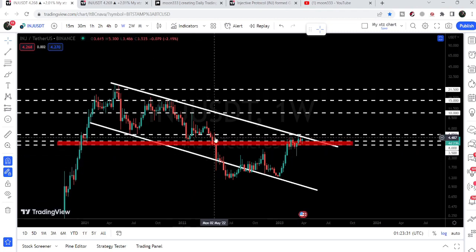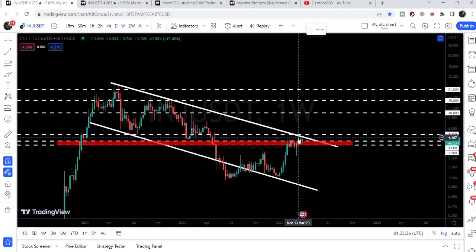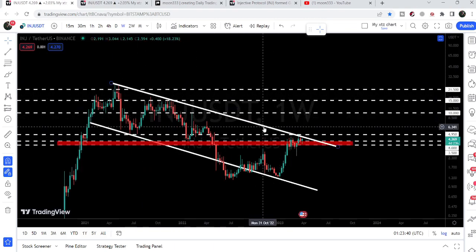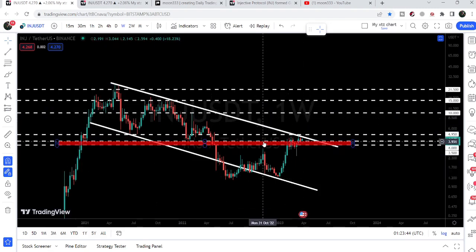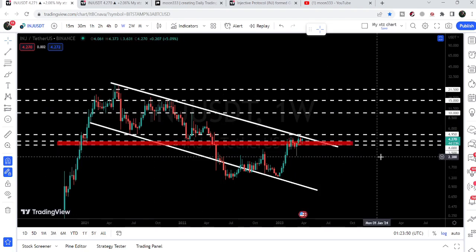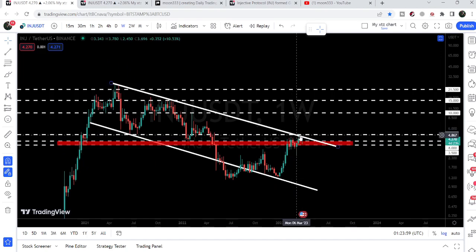Now let me take you to the weekly time frame chart and show you the breakout from the falling wedge pattern. On the weekly time frame chart you can see we have a very long-term resistance line — the resistance of a very large down channel. We also had a very strong long-term support and resistance level from $3.50 going to $4, and we have broken out that resistance and are now moving between the channel resistance and the $4 support.